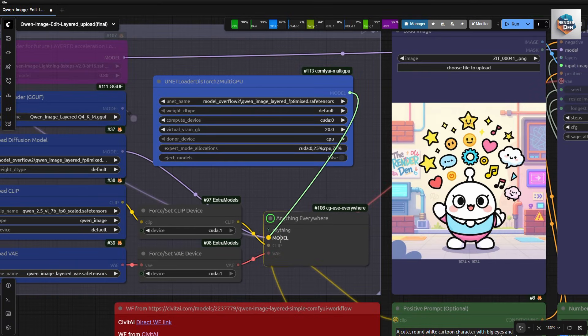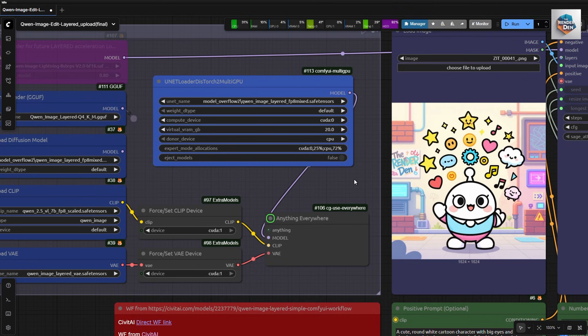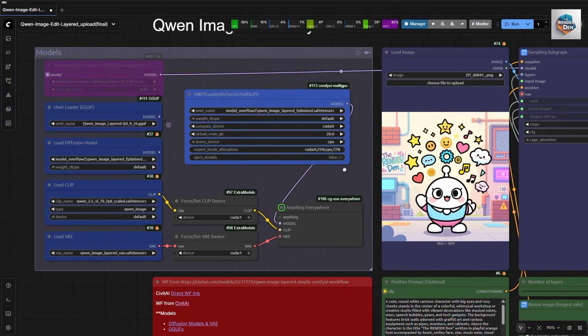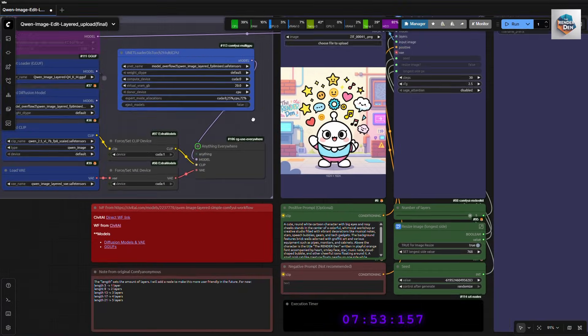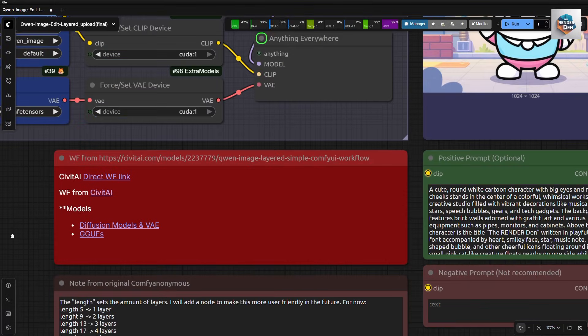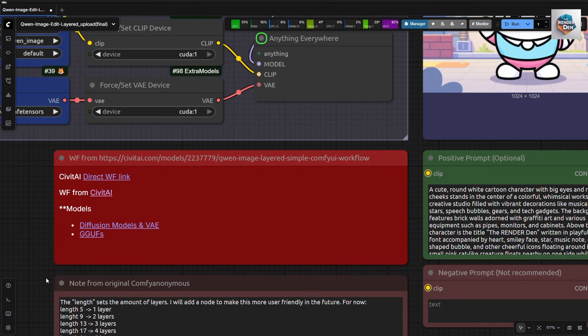I will run a demo with these settings, so I connect the model to the Anything Everywhere node here. Now let's look at the model links. If you would like to try or have a look at the original workflow, you can click here. The second link is the author's post of his workflow on Civit AI.